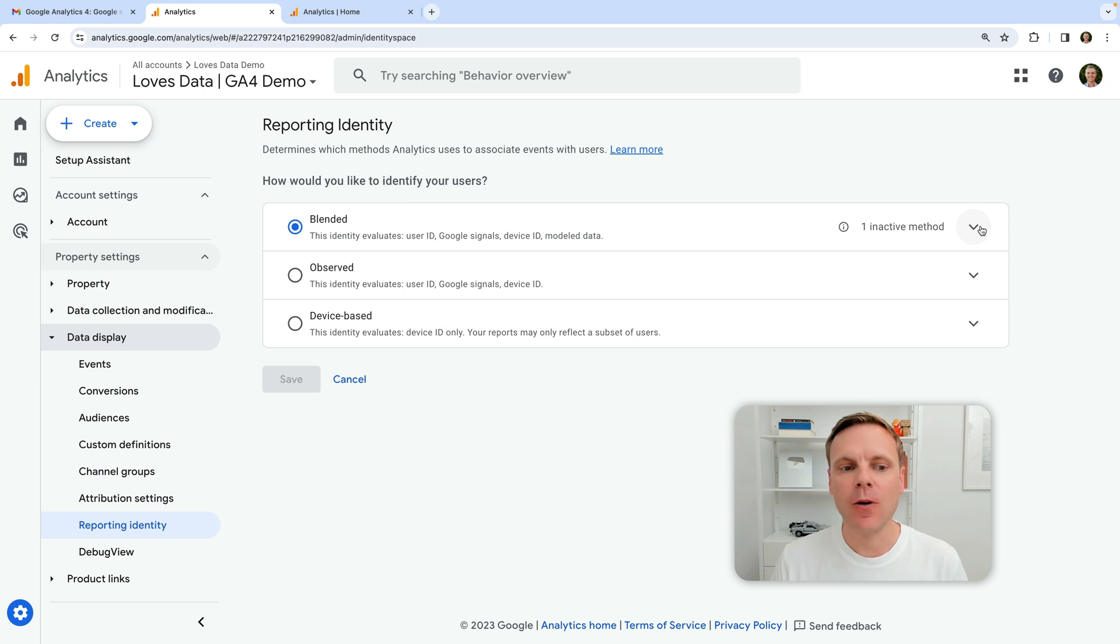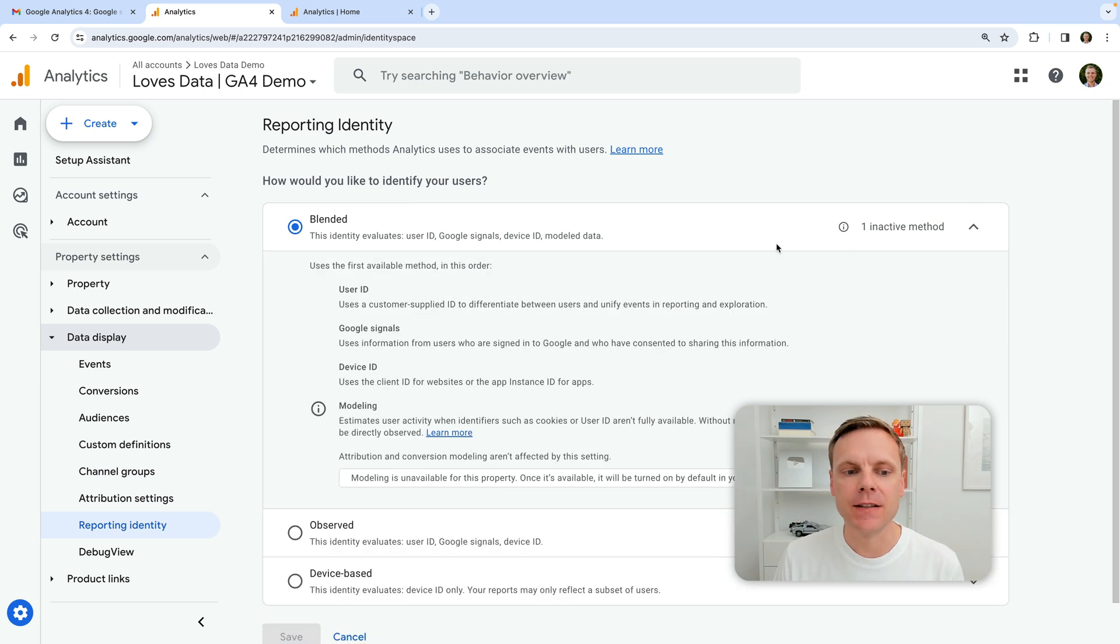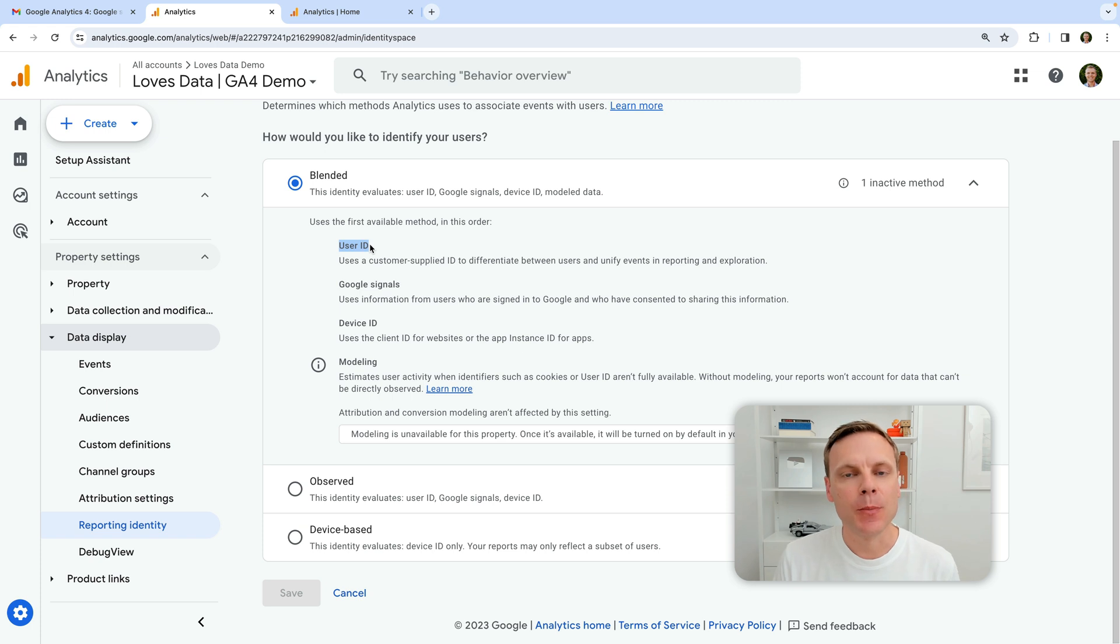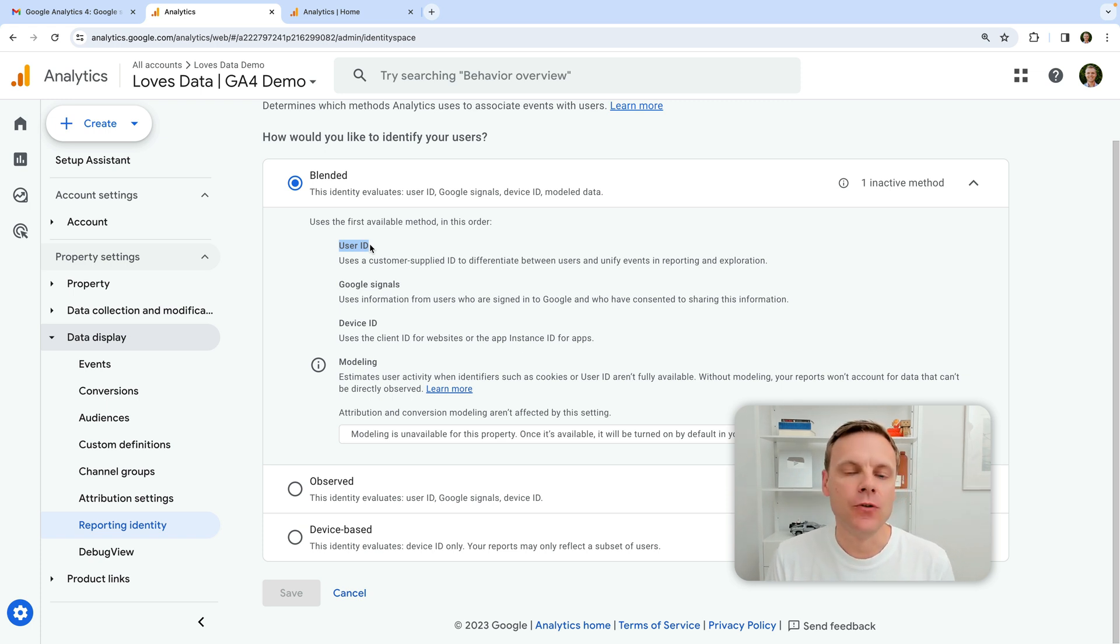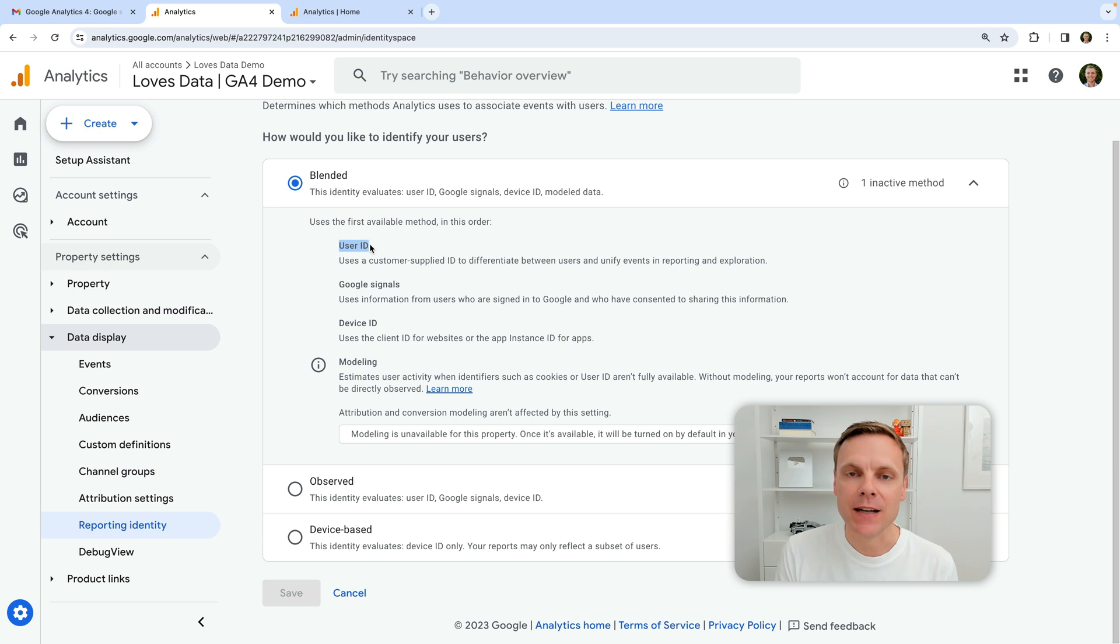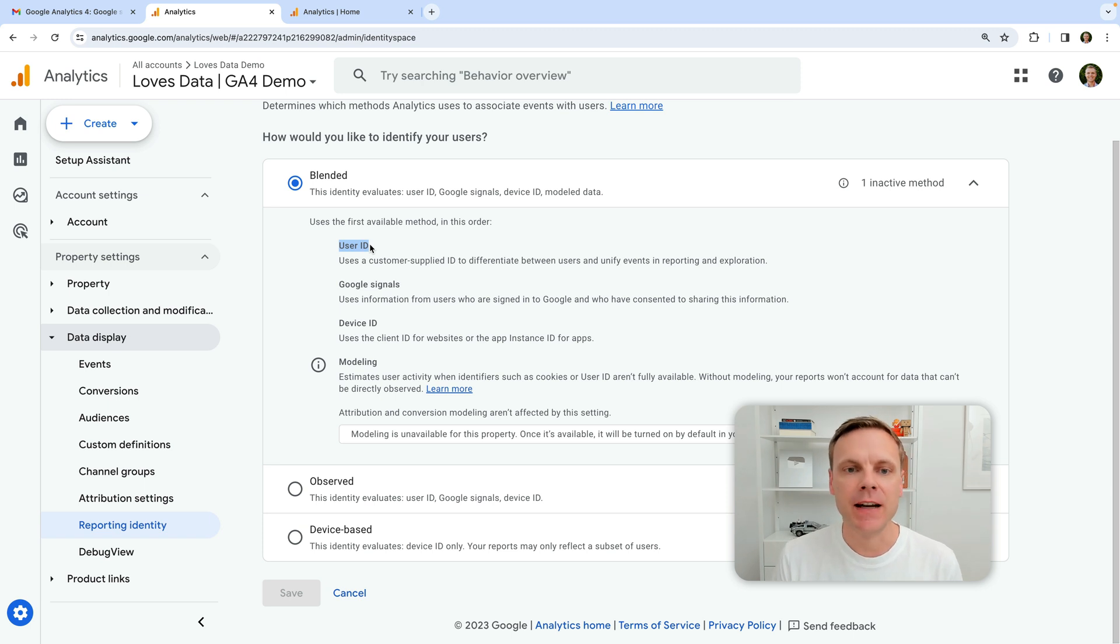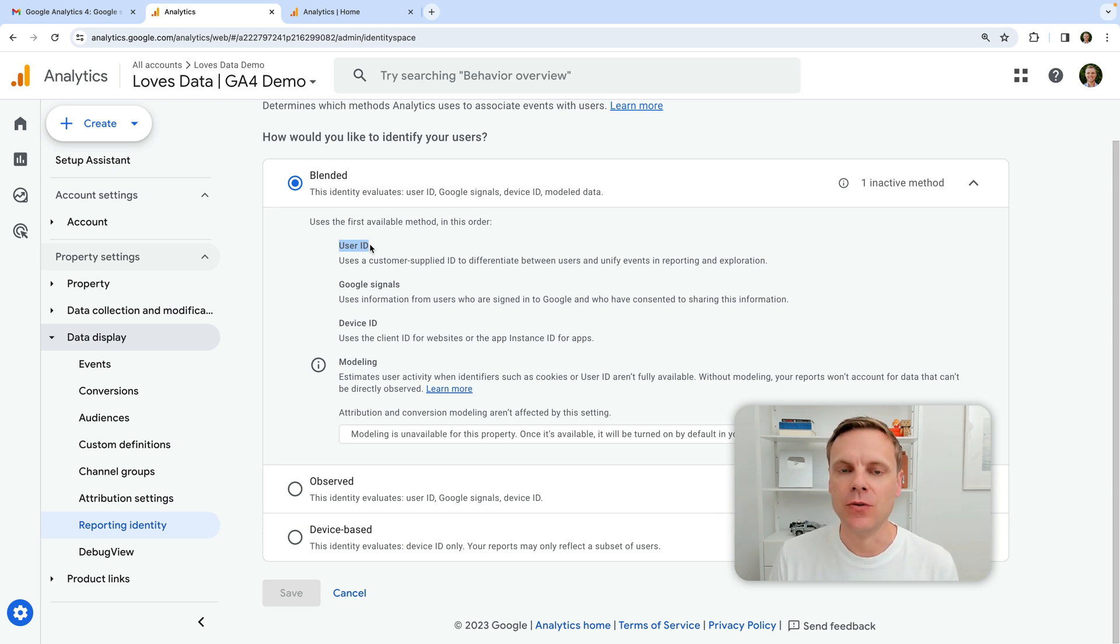So if we select the arrow on the right of blended, we can see first of all, it uses user ID. So if people log in on your website and app, and you've adjusted your implementation to actually capture that ID, that identifier, then that will be used by Google Analytics to tie that individual's sessions together as a unique user inside your reports.